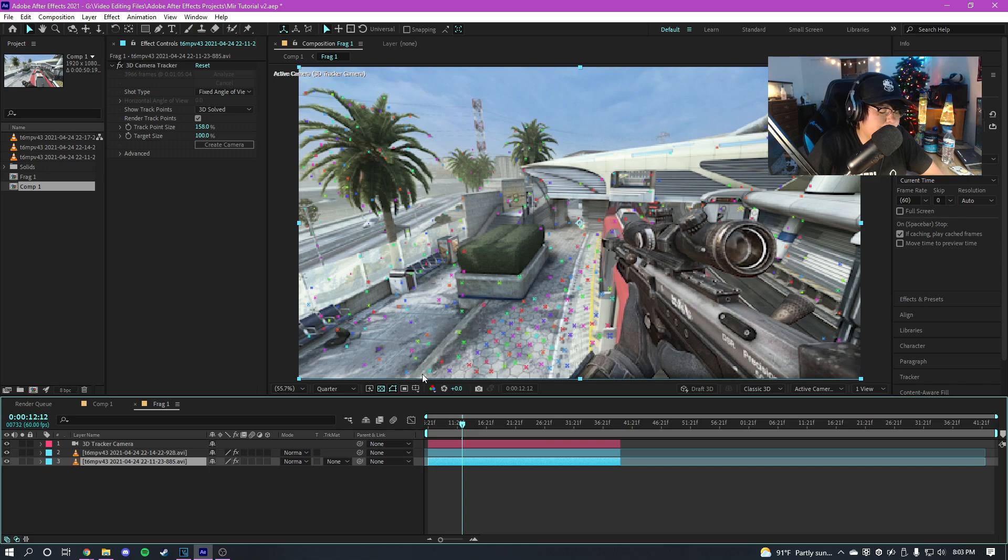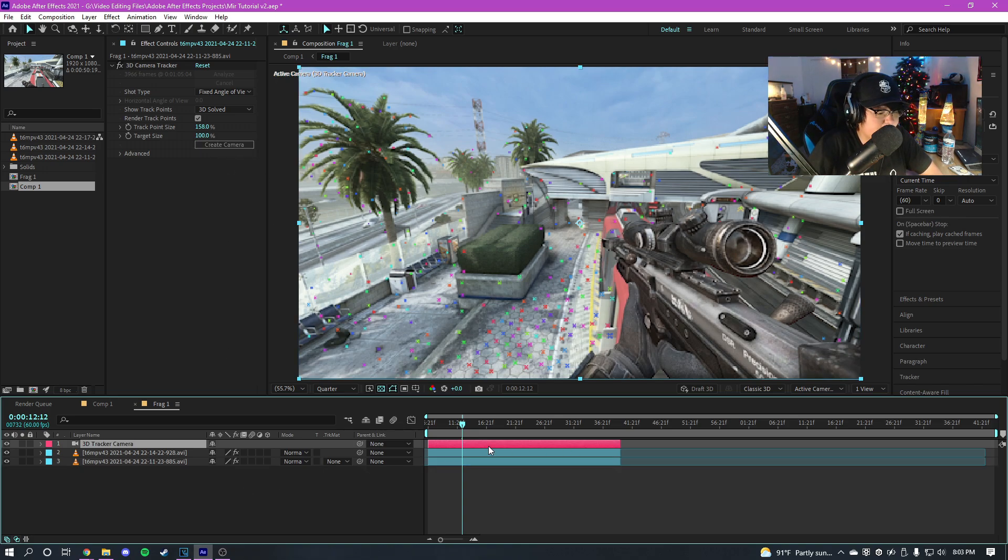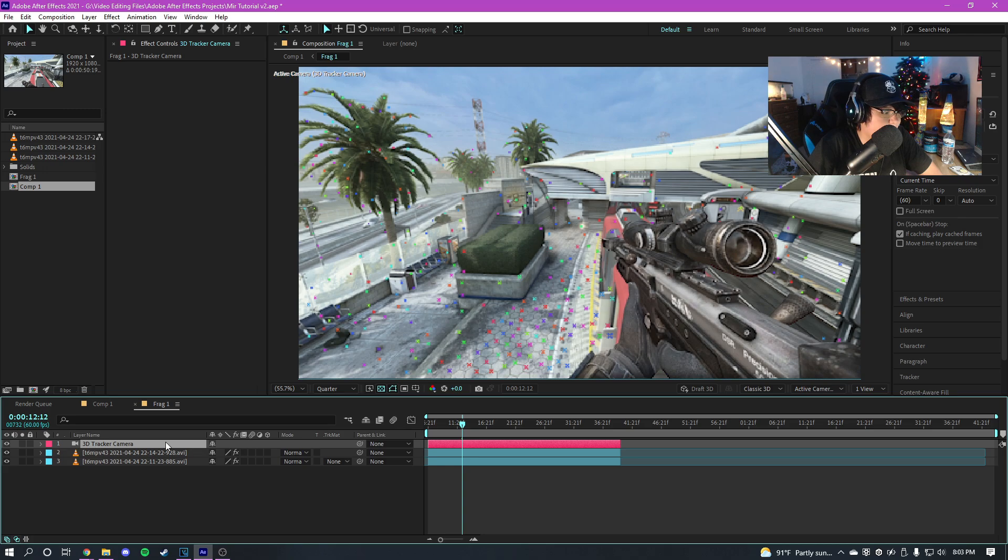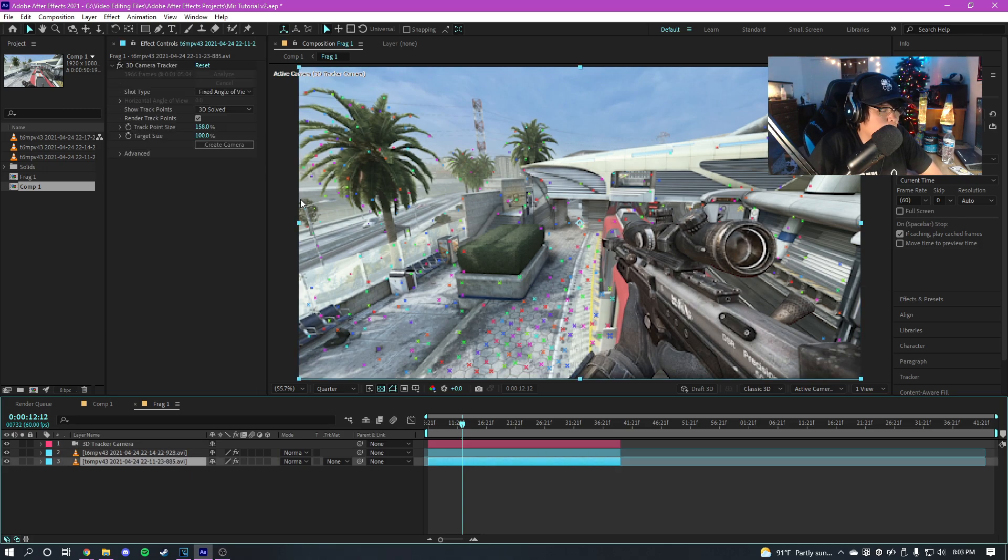So I'm just gonna click on create a camera right here, which I already did. So that's why there's this 3D camera right here.